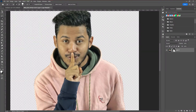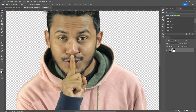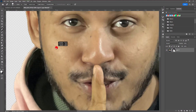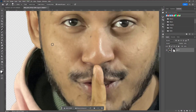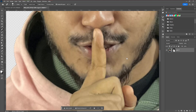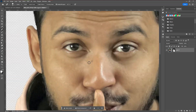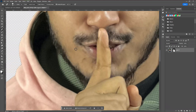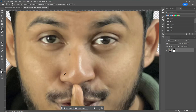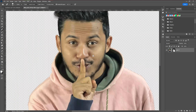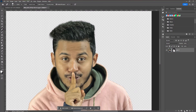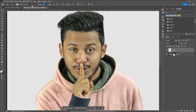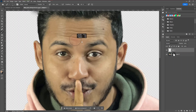The next step is to retouch our face. We are going to use the healing brush tool to remove all the spots and unwanted areas. Then create a blank layer and take the brush tool. Decrease the opacity to around 5–10%, then sample a color from the face and apply that sample color all over the face to make it smoother.